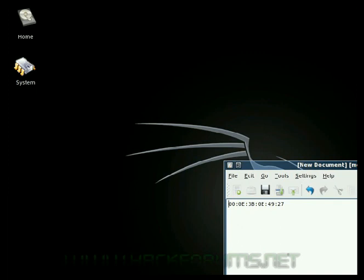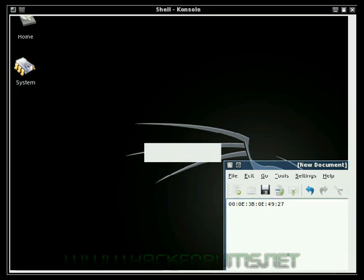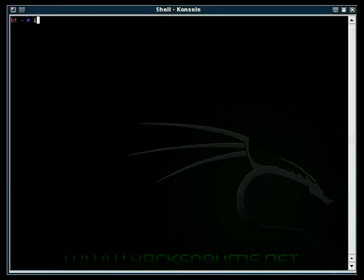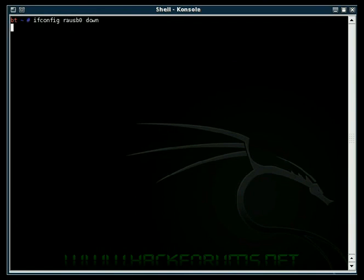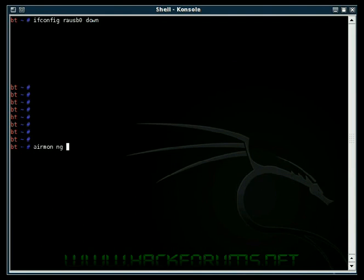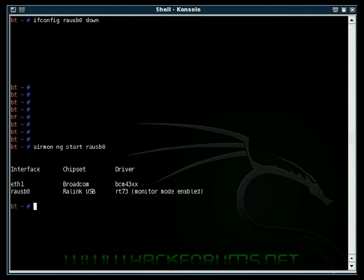The first thing you want to do is make sure your card is plugged in. Open up your terminal and type in ifconfig your interface down. That's going to disable your card. Now type in airmon-ng start and your interface again. That's going to bring your card back up and enable monitor mode. Now we can start scanning with airodump.